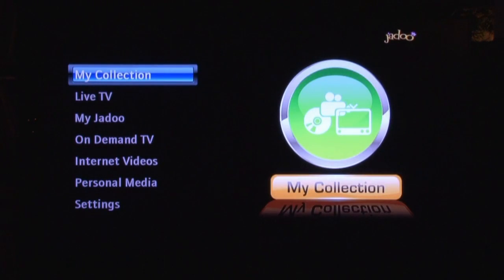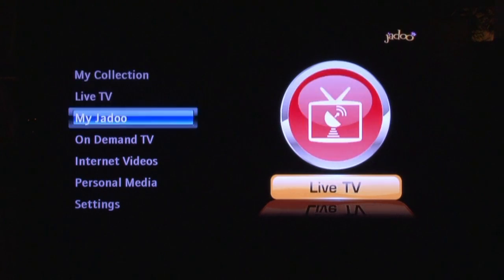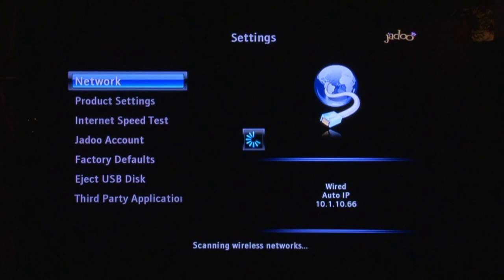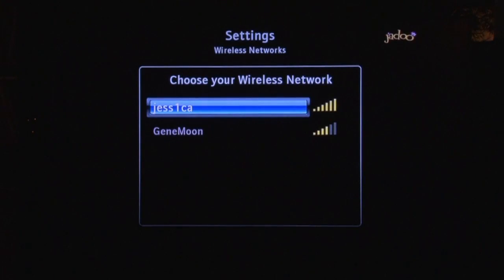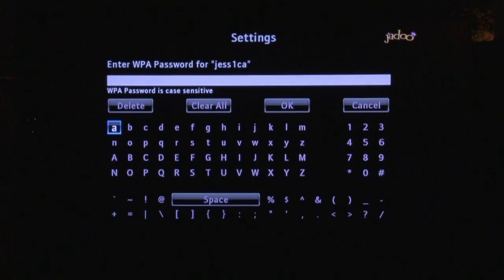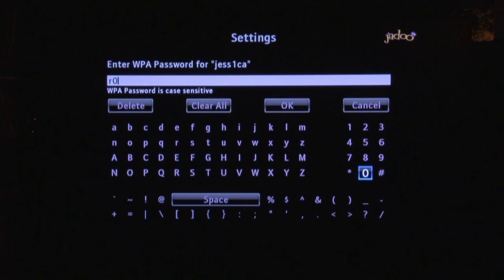If you are using a wireless network connection, from the home screen again go to Settings and then Network. At this screen, navigate to your home network name and then click OK on the remote. You will need to enter the network's password. With the remote, navigate to each letter and click OK until the full password has been entered.